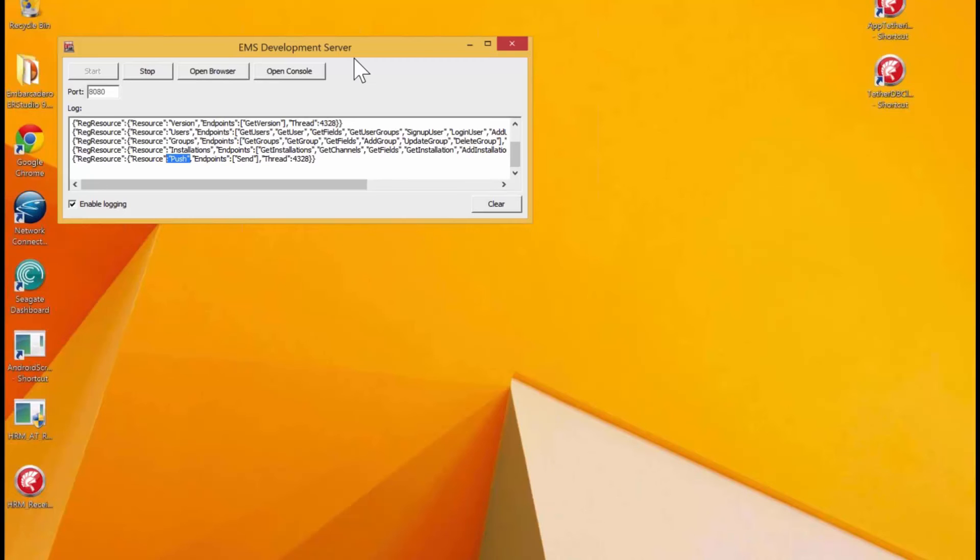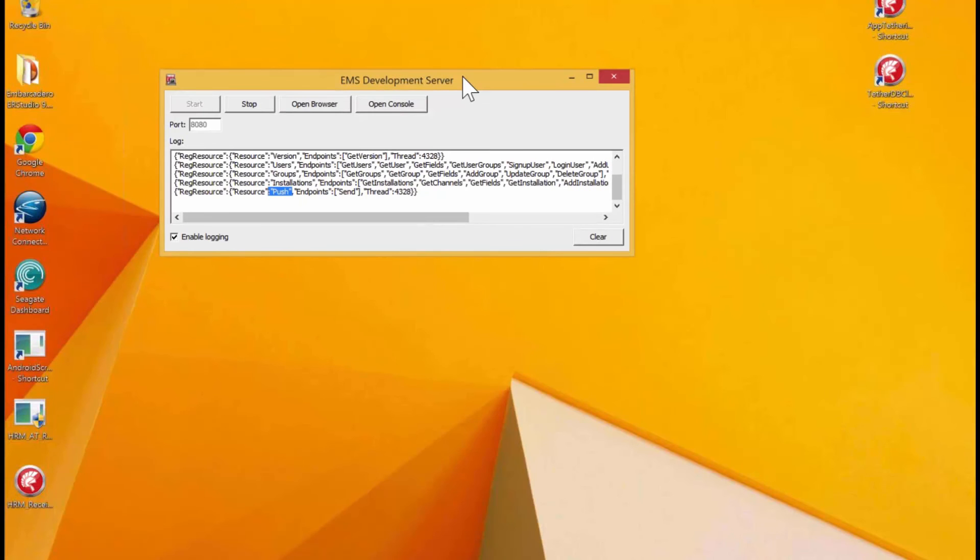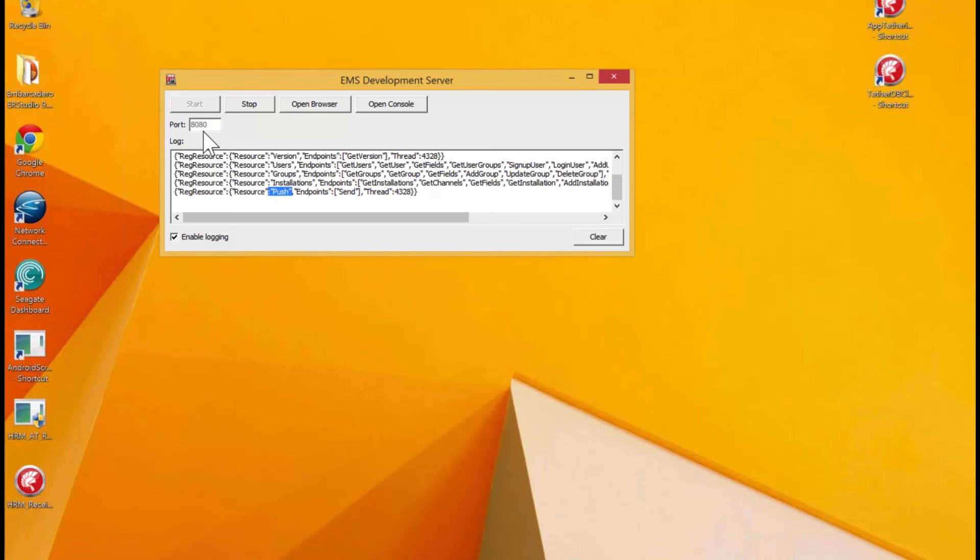As we see here, it's this EMS server. It's running on my Windows IP address in the default port of 8080. So, now you're able to call these EMS administrative APIs. So, EMS being this turnkey middleware server.